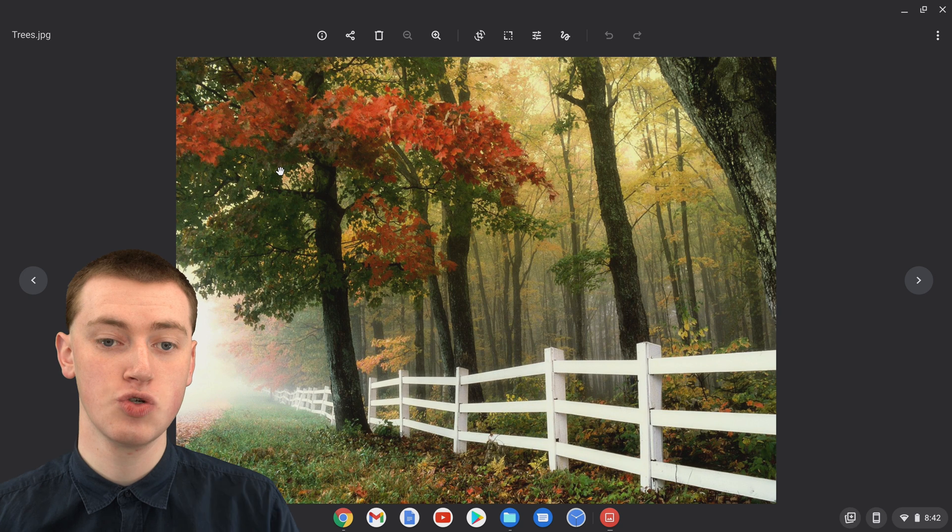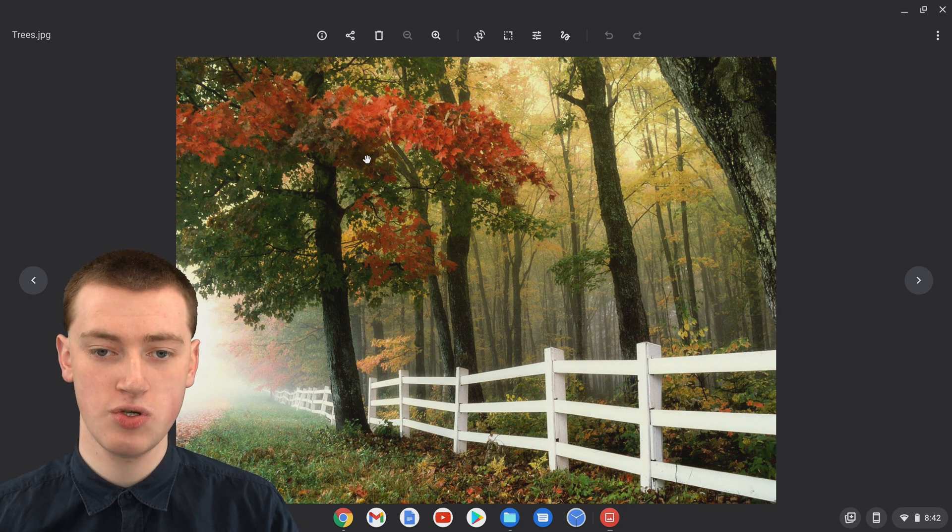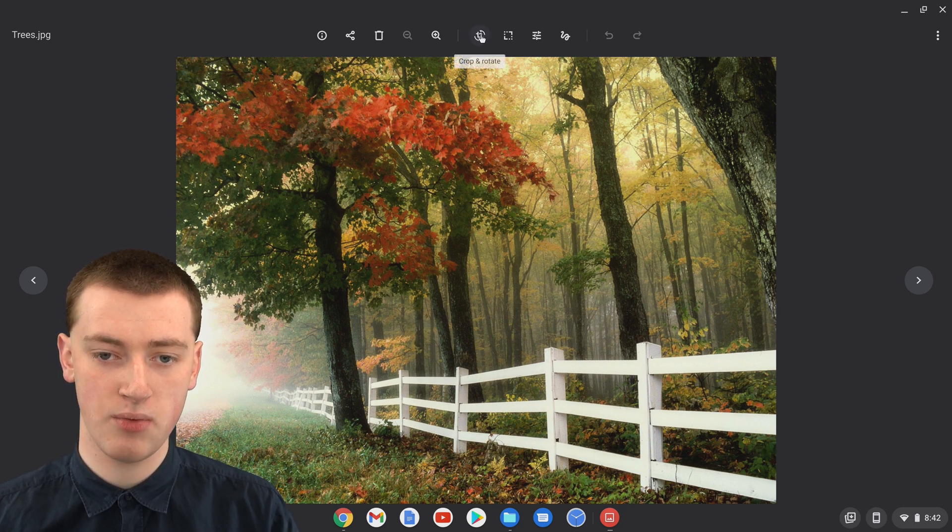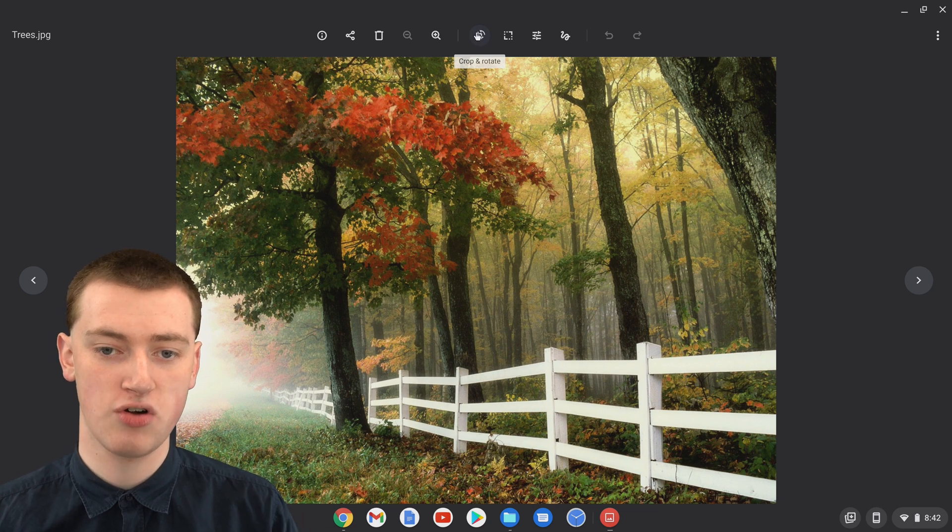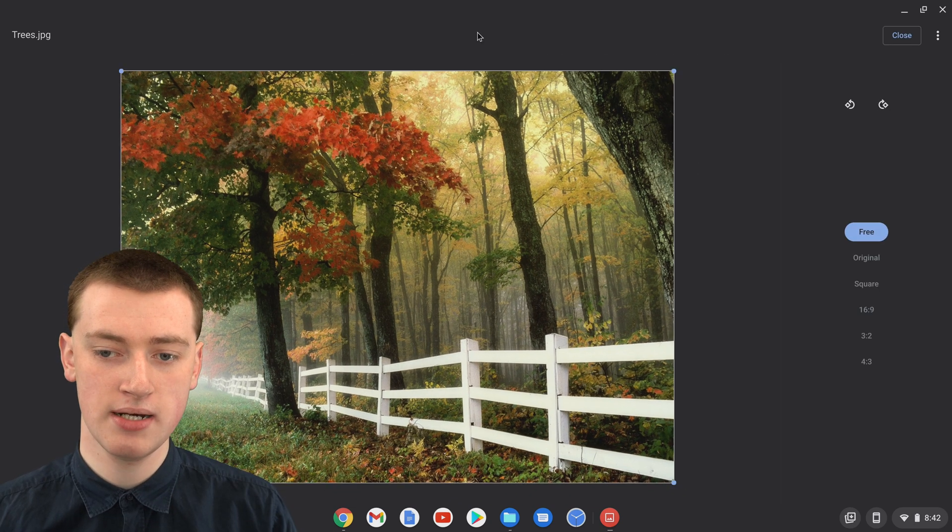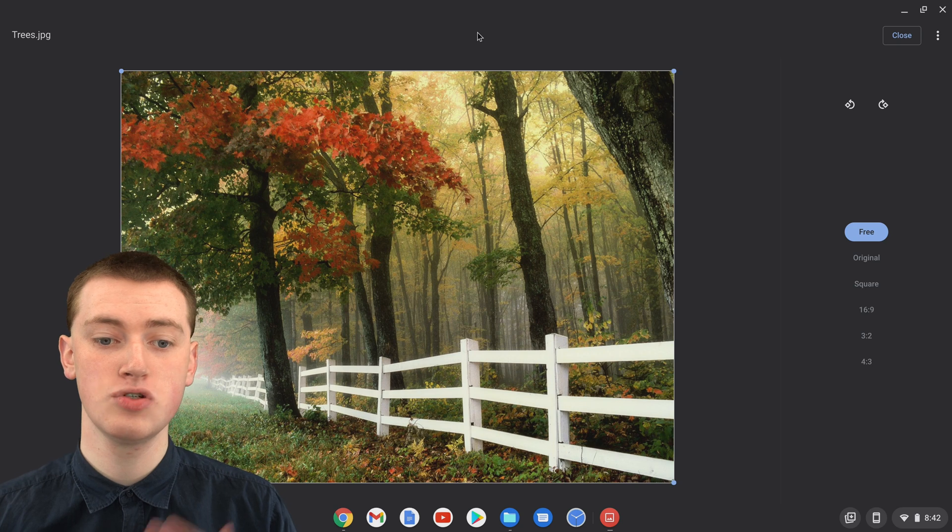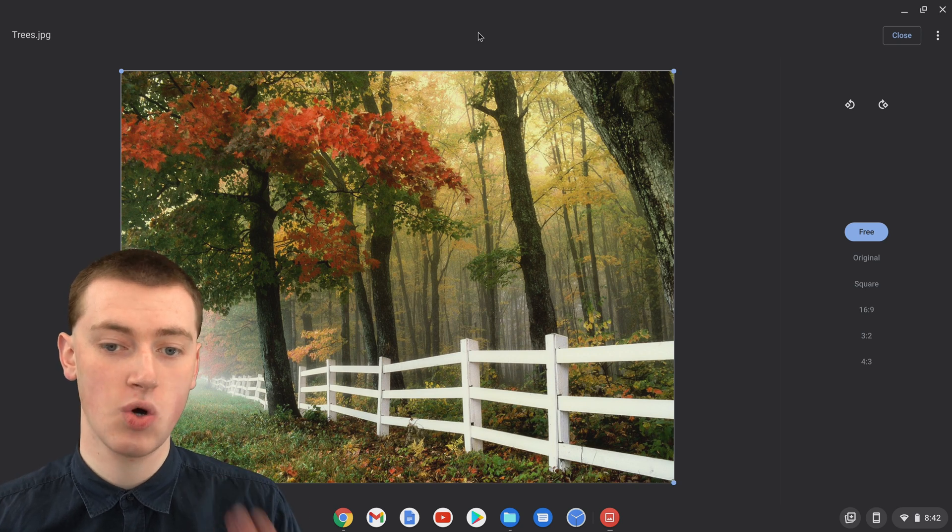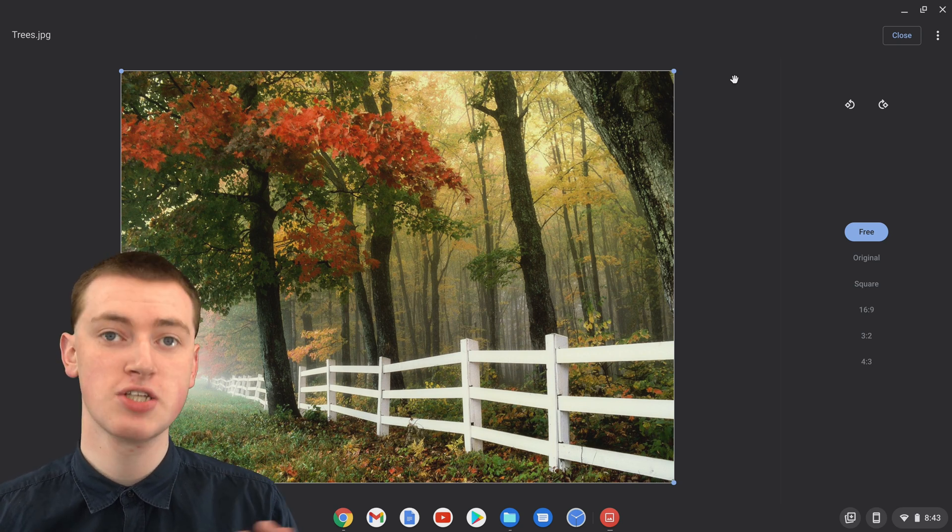To crop the picture, all you have to do is come up to this crop button here, where it says crop and rotate if you hover over it, and click this button. Now you'll be able to drag in the corners to crop the picture.